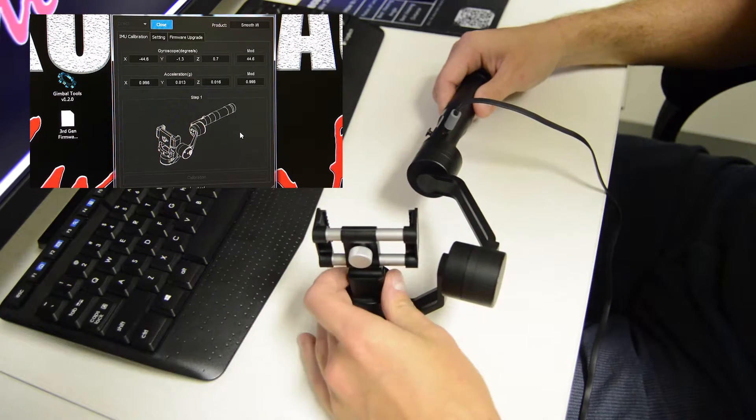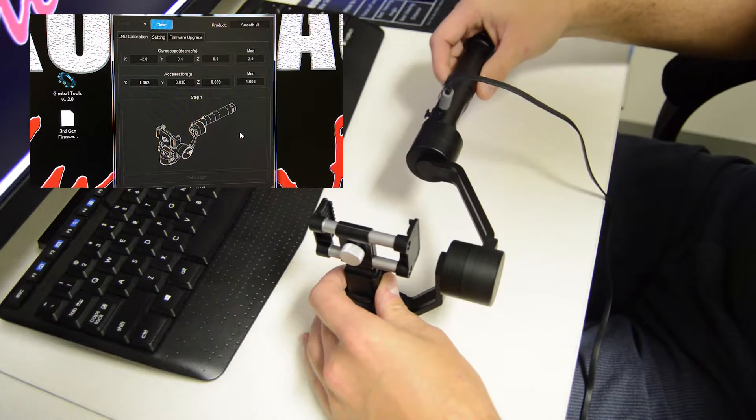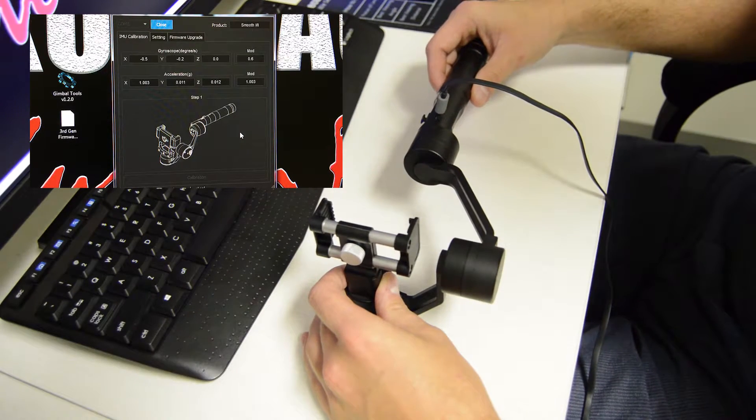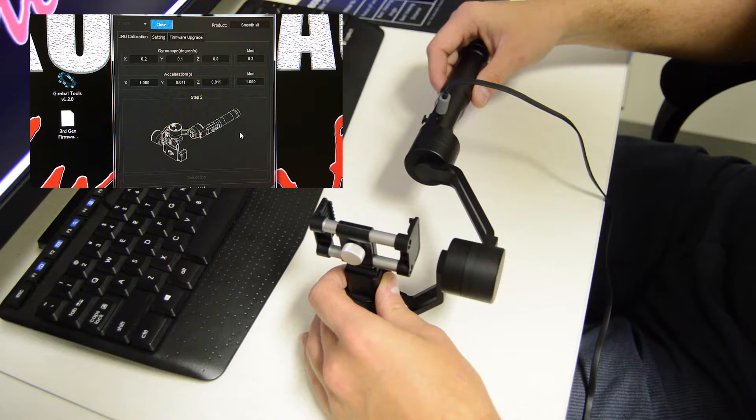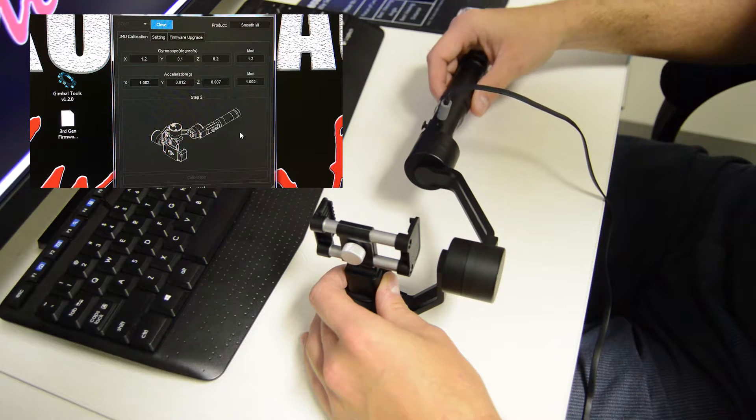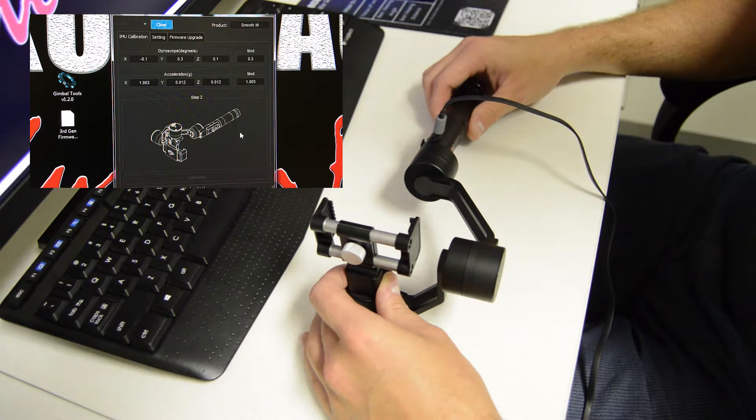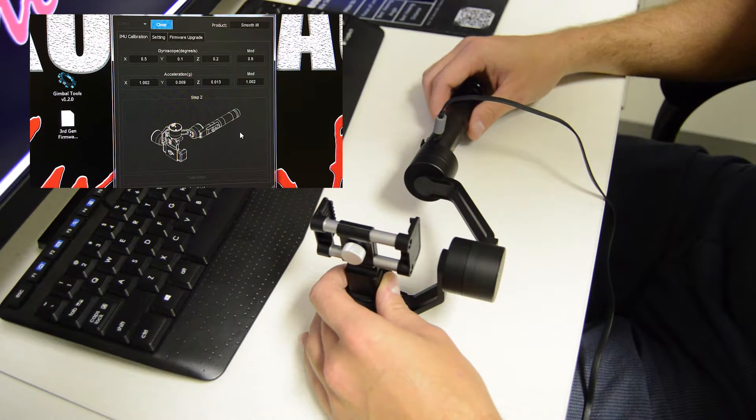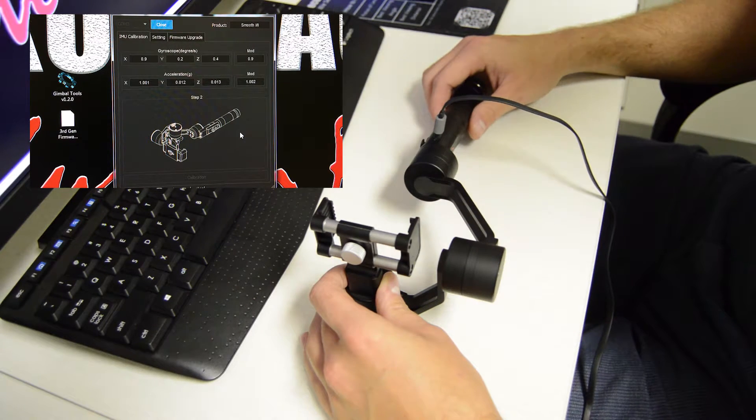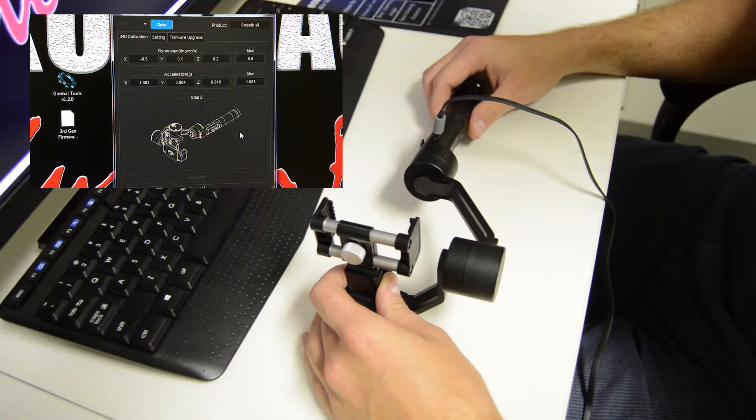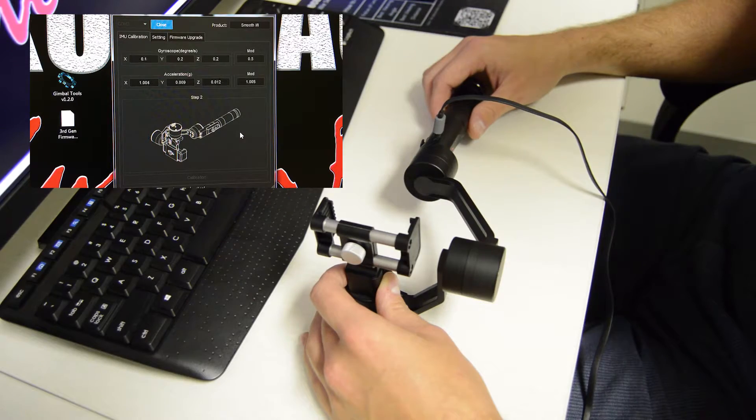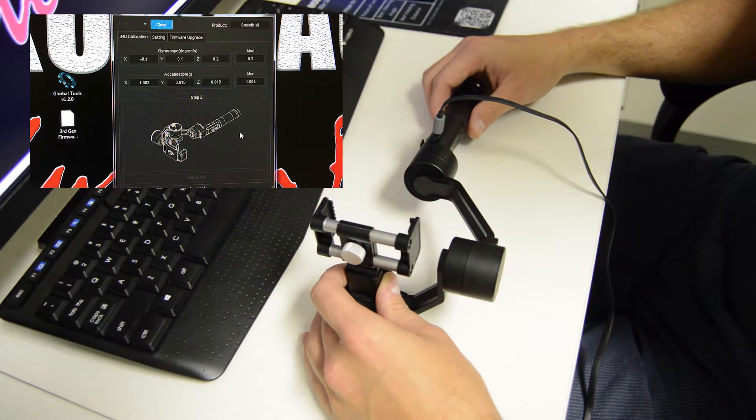And for step one, basically you're just going to be following the pictures. And each time you complete a step, it will move on to the next step and give you a different picture that you need to match up.